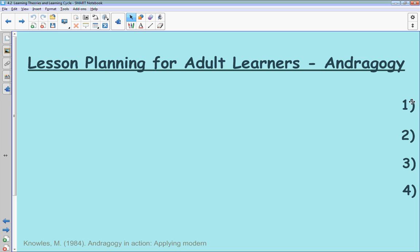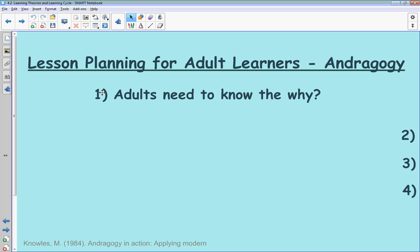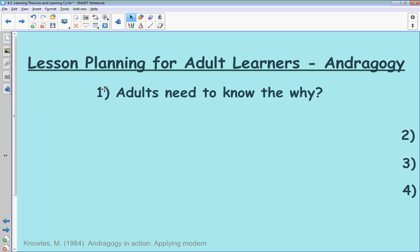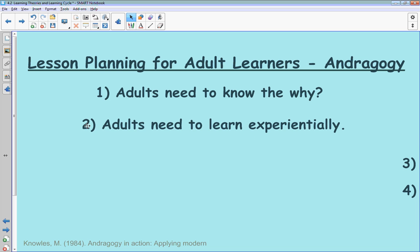The first thing we need to understand is that adults really need to know the 'why' — why they are learning something. I'd argue that all students, regardless of age, need to know the why: what is this going to do for me, how is this going to benefit me, and how might this relate to the career choice I'm making? Second, they need to learn experientially — they need to be able to practice and apply what they're learning.